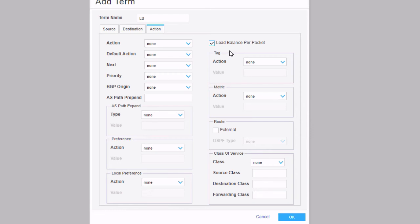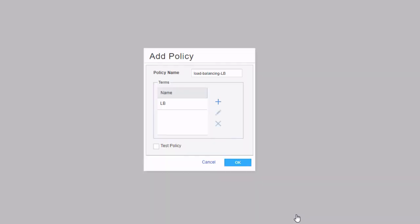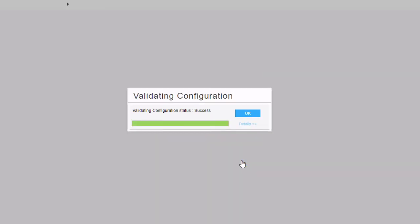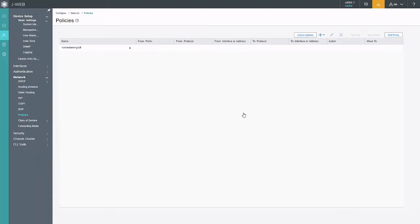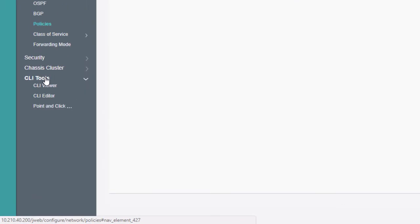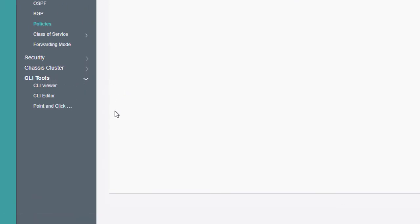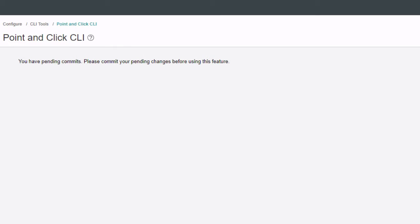Let's click OK, then click OK again. Next we need to actually apply this policy to the forwarding table. There are really no options in J-Web to do it directly, but we can use the CLI Tools and the Point-and-Click CLI Editor. Watch what happens — we haven't committed the configuration yet, so when we go to click the Point-and-Click CLI Editor, it gives us a warning: 'You have pending commits, please commit first.'